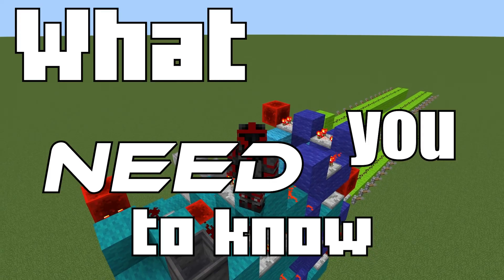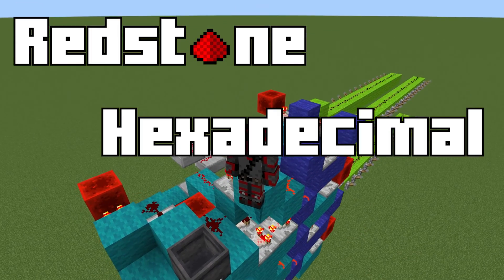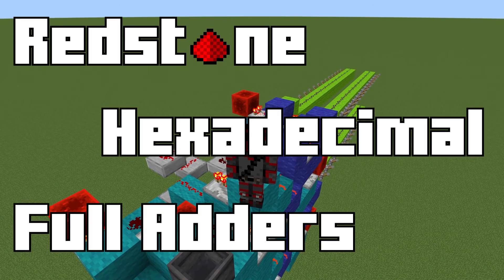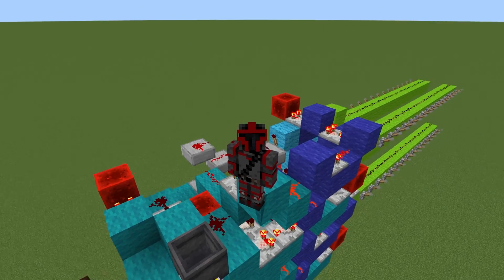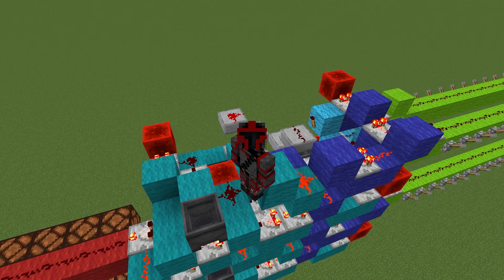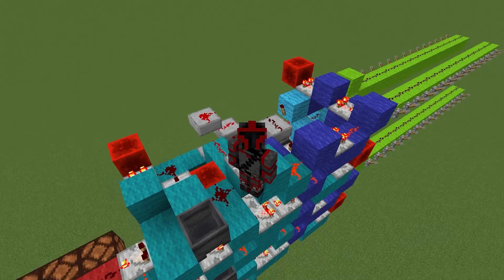This is what you need to know about redstone hexadecimal full adders: what they are, how they work, and one in action.